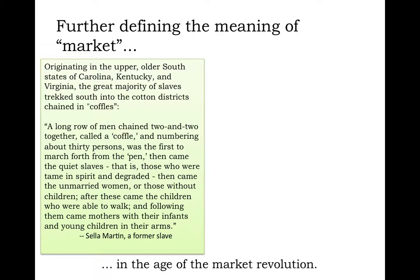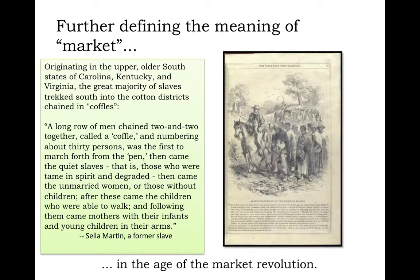As Sella Martin, a former slave, described it: 'A long row of men, chained two and two together, called a coffle, and numbering about thirty persons, was the first to march forth from the pen. Then came the quiet slaves — those who were tame in spirit and degraded. Then came the unmarried women, or those without children. After these came the children who were able to walk, and following them came mothers with their infants and young children in their arms.'